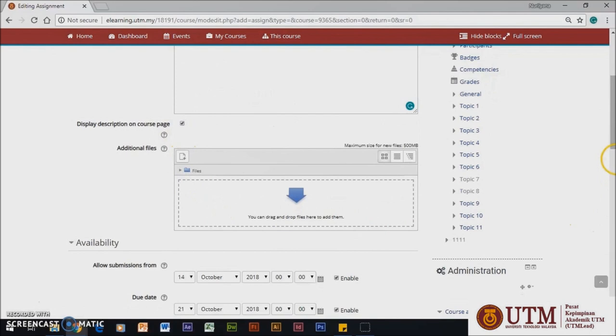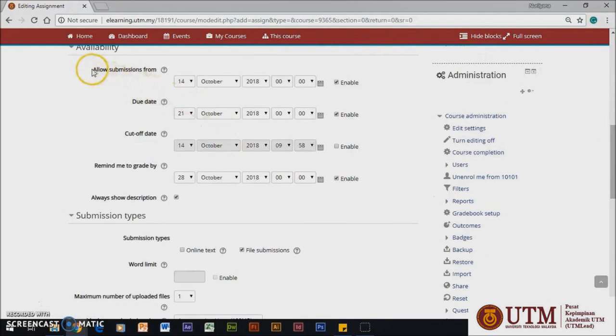Then, click the Display box. Next, as you scroll down, there will be Availability section which consists of Allow Submission from Due Date, Cutoff Date and Grade Reminder.